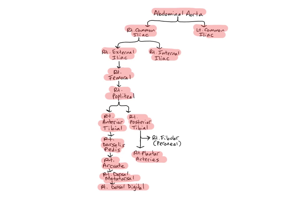And lastly, the fibular or peroneal arteries arise from the posterior tibials in the upper third of the leg, and course laterally as they descend and supply the lateral compartment of the leg.